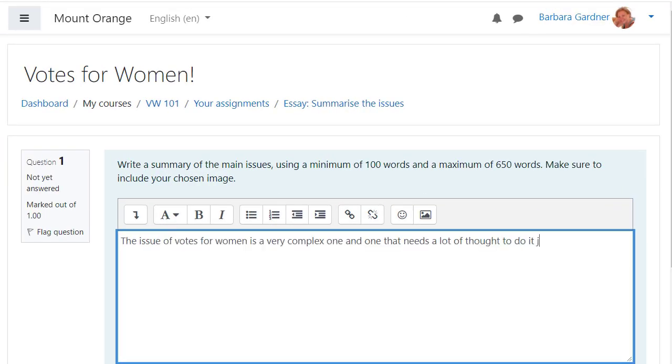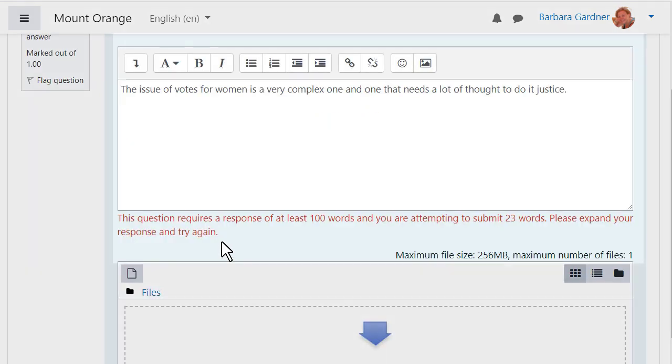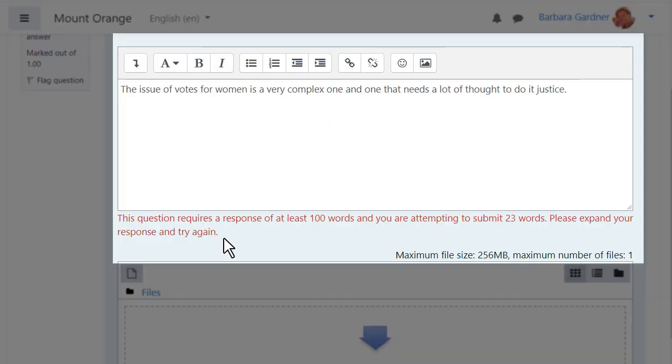When student Barbara submits her essay, she receives a message saying she has not met the minimum word count, so she must try again.